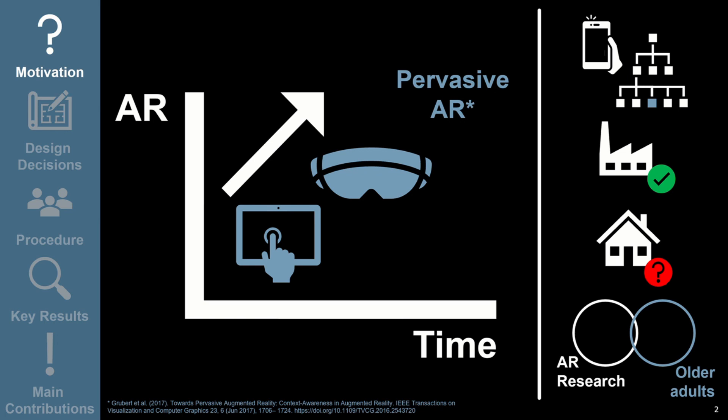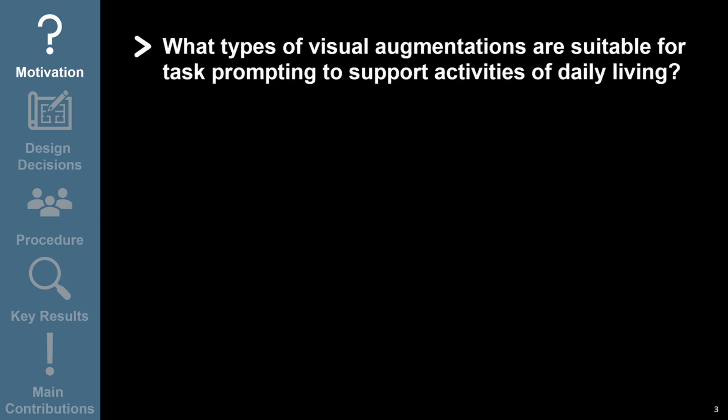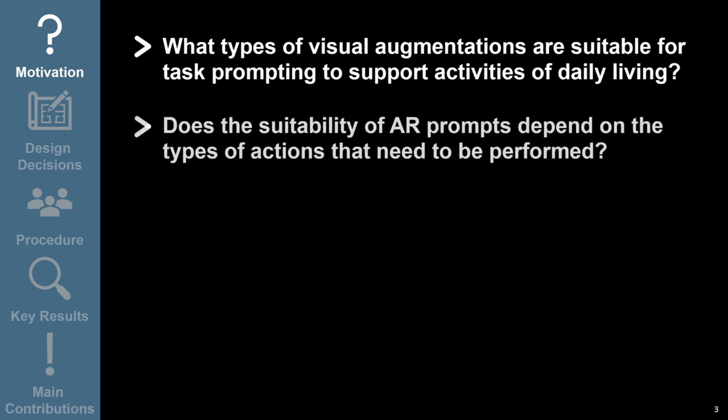With our study, we set out to gain a better understanding of what types of visual AR prompts could be effective at enabling older adults to complete tasks in everyday, non-industrial contexts. We asked, what types of visual augmentations are suitable for task prompting to support activities of daily living, and does the suitability of AR prompts depend on the types of actions that need to be performed?